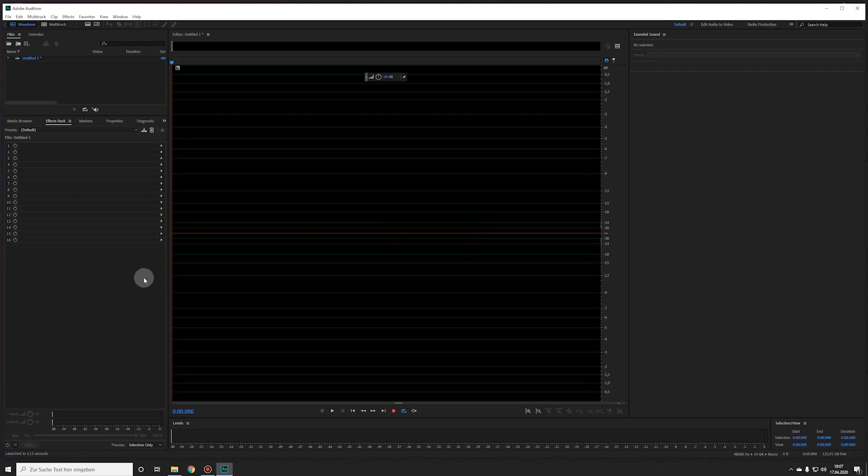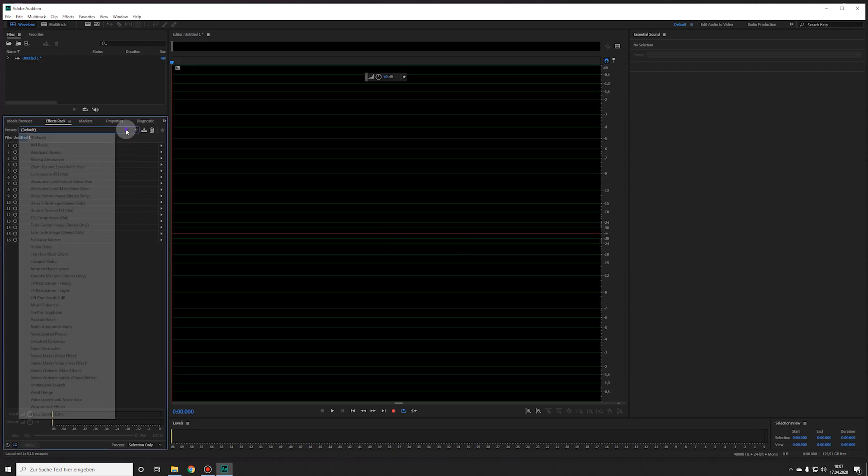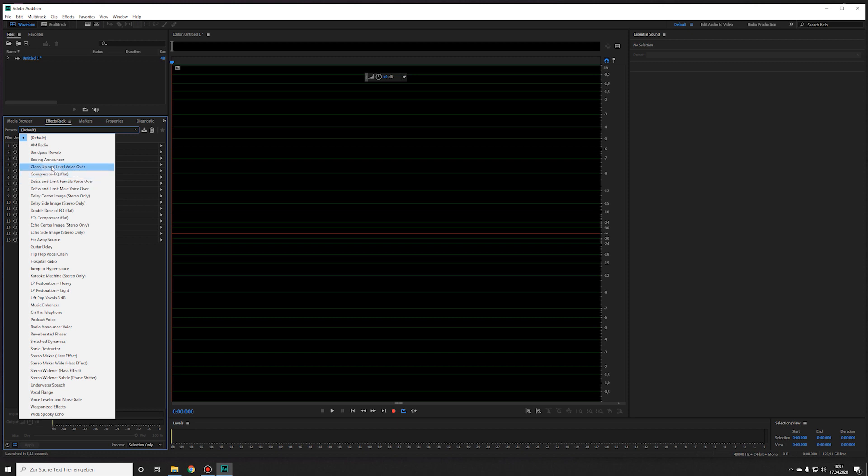But of course all my custom presets are now gone because they are in the old file. My custom radio voice preset does not show up anymore.